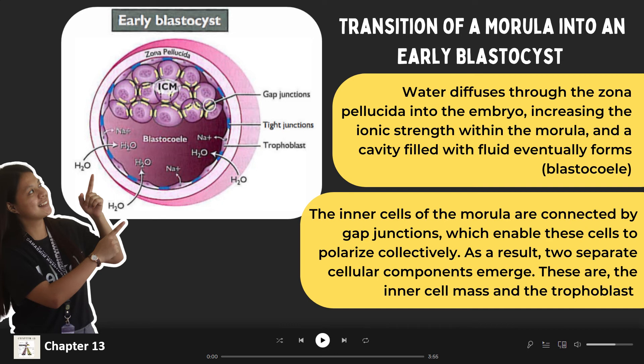The gap junctions connecting the inner cells of the morula allow these cells to polarize as a group. As a result, two separate cellular components emerge: the inner cell mass and the trophoblast. The cells present on the outside and inside undergo differentiation — the outer cells become trophoblast, and the inner cells become inner cell mass progenitors. The formation of a cavity inside the morula is through active transport of sodium ions from trophoblast cells and the osmosis of water.